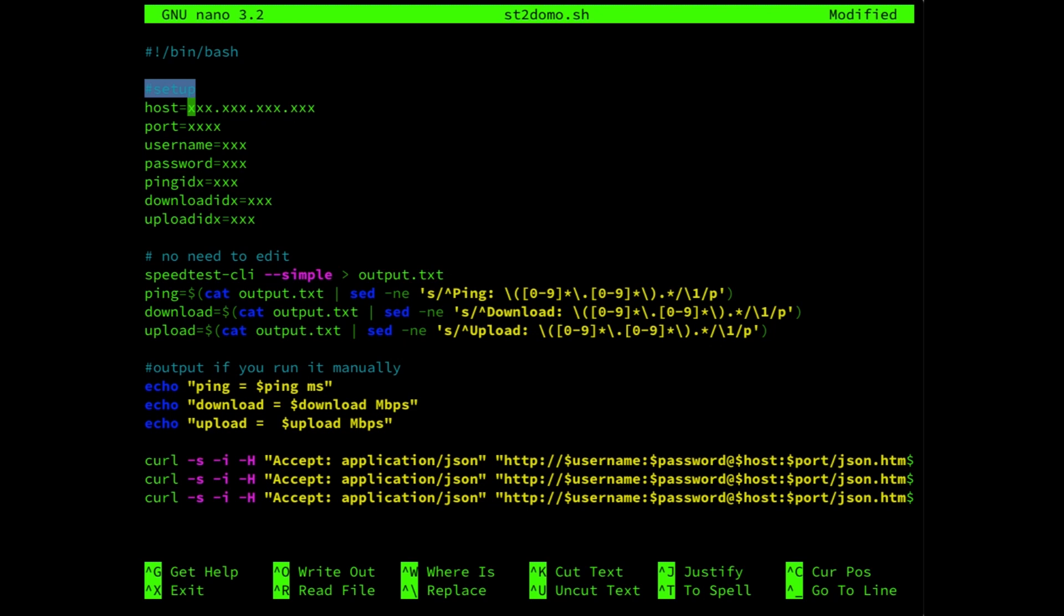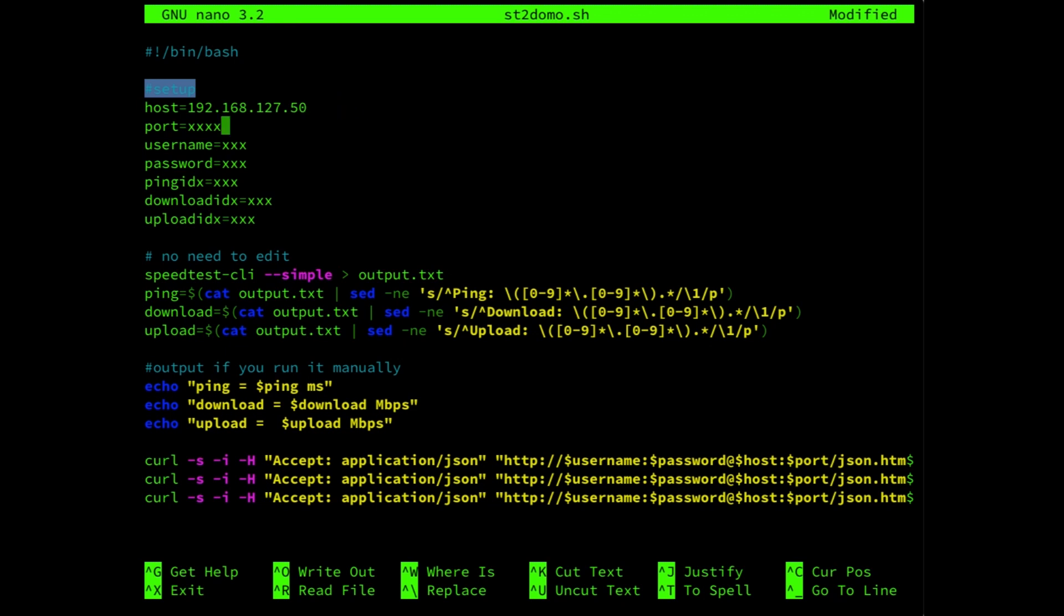Now as you can see we need to provide a number of details. First of all the host, which is the IP address of your Domoticz server. Which in my case is 192.168.127.50. Then the port number, which is 8080. Username. In my case, on my test environment, I'm not using any username or password for my Domoticz environment. If you have a username or password, which is advisable, then please fill that out.